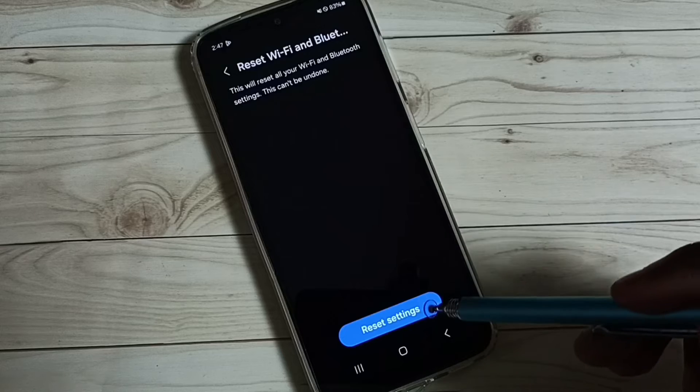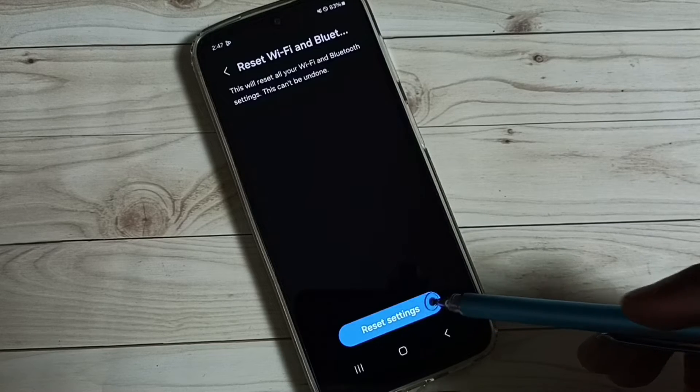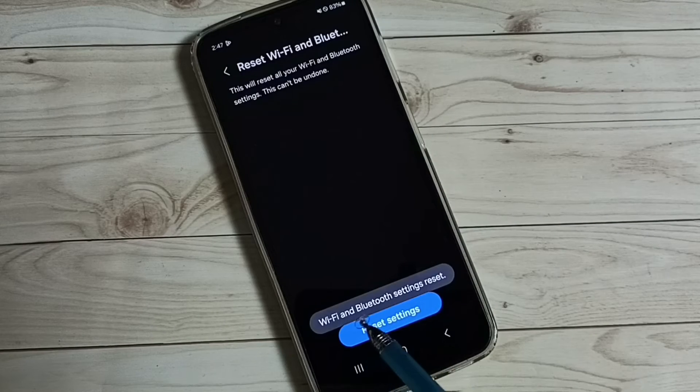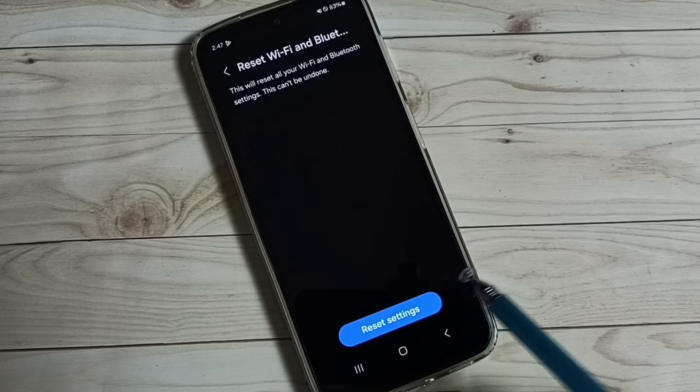Then tap on reset settings. You can see the message Wi-Fi and Bluetooth settings reset.